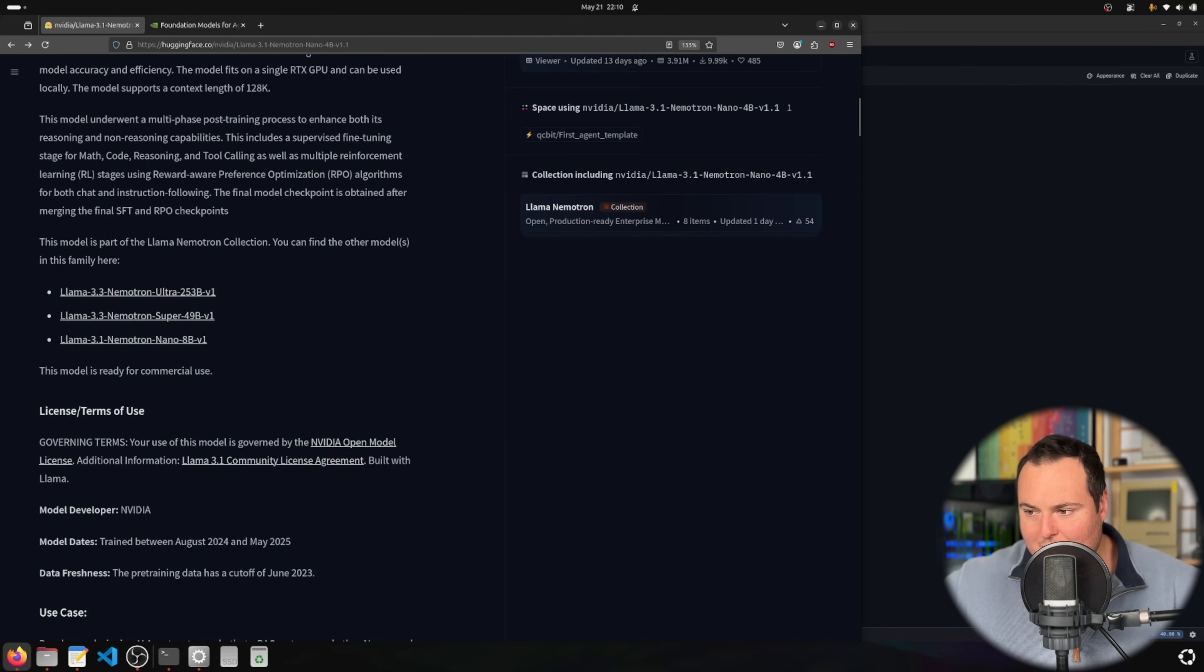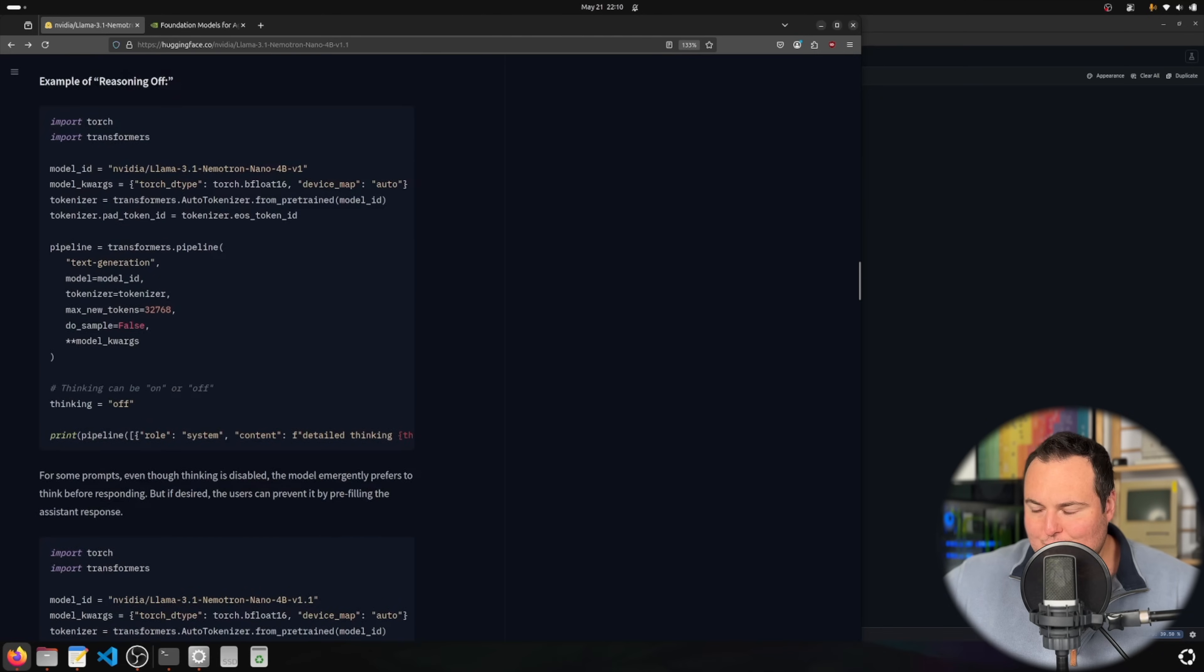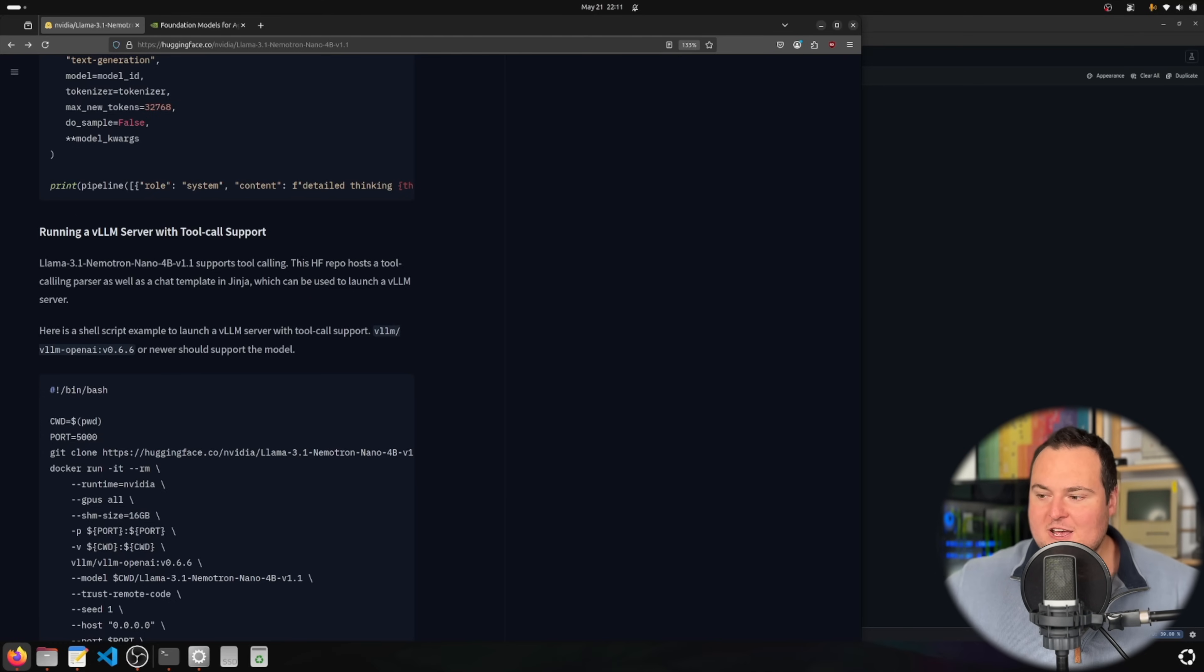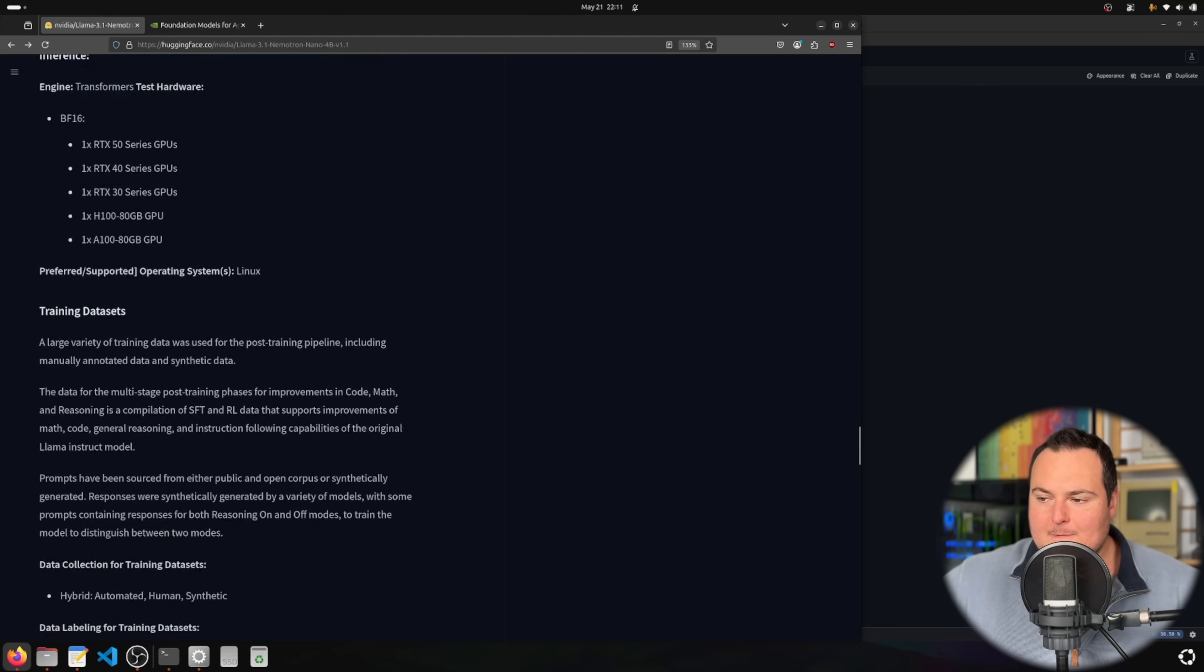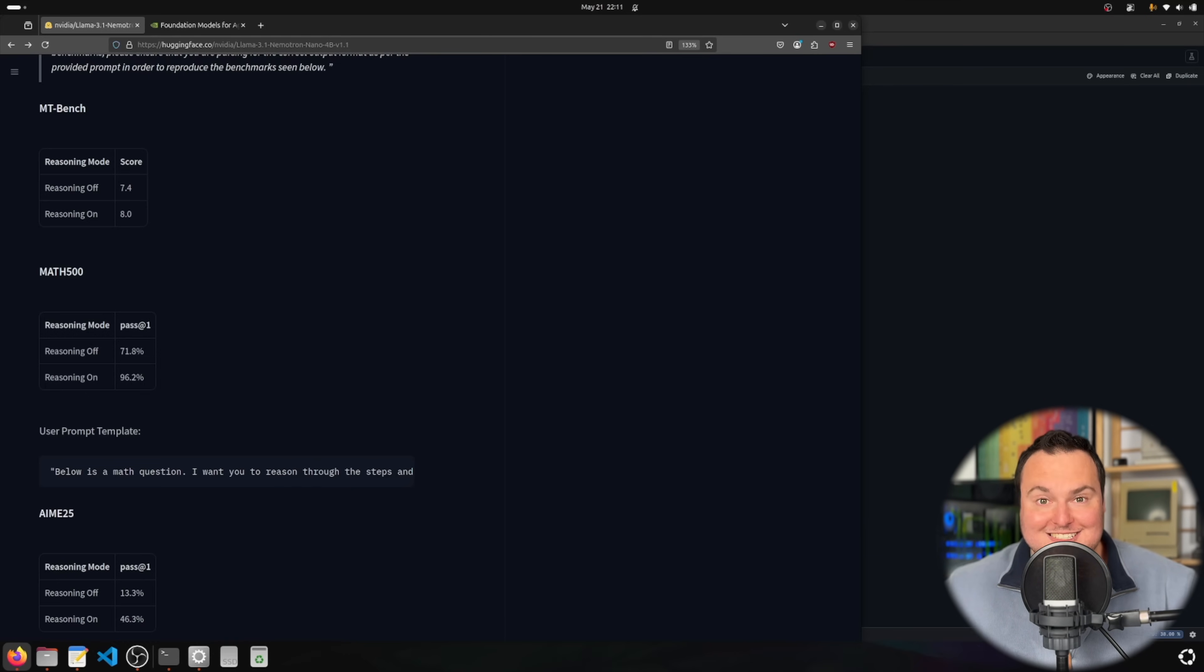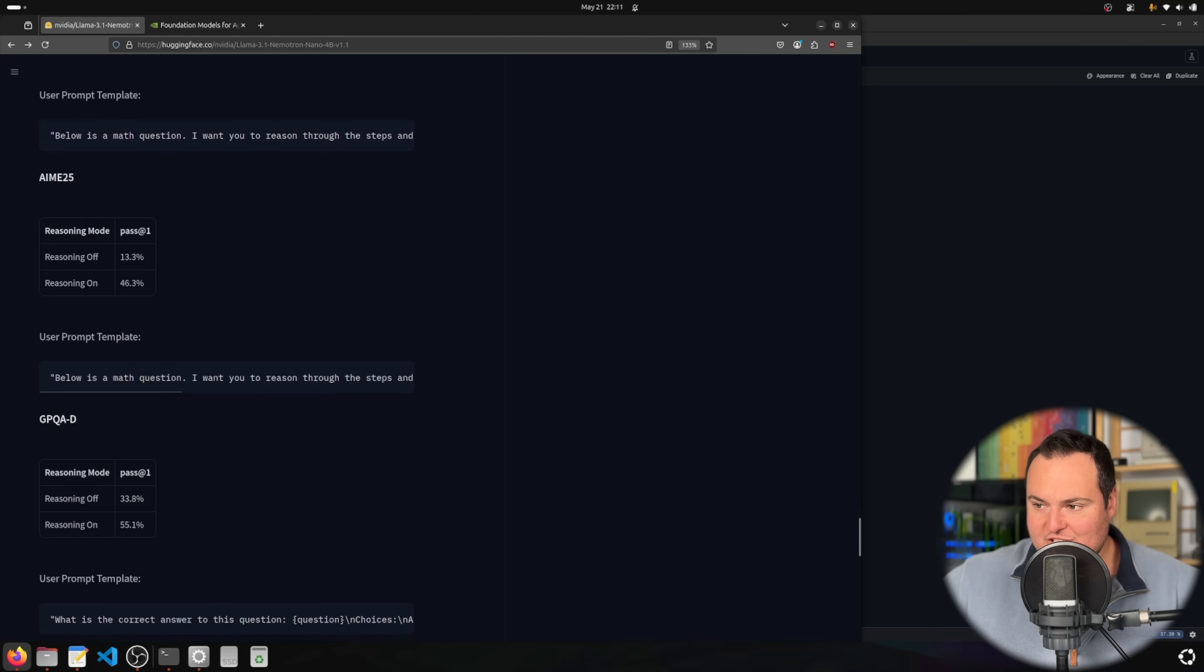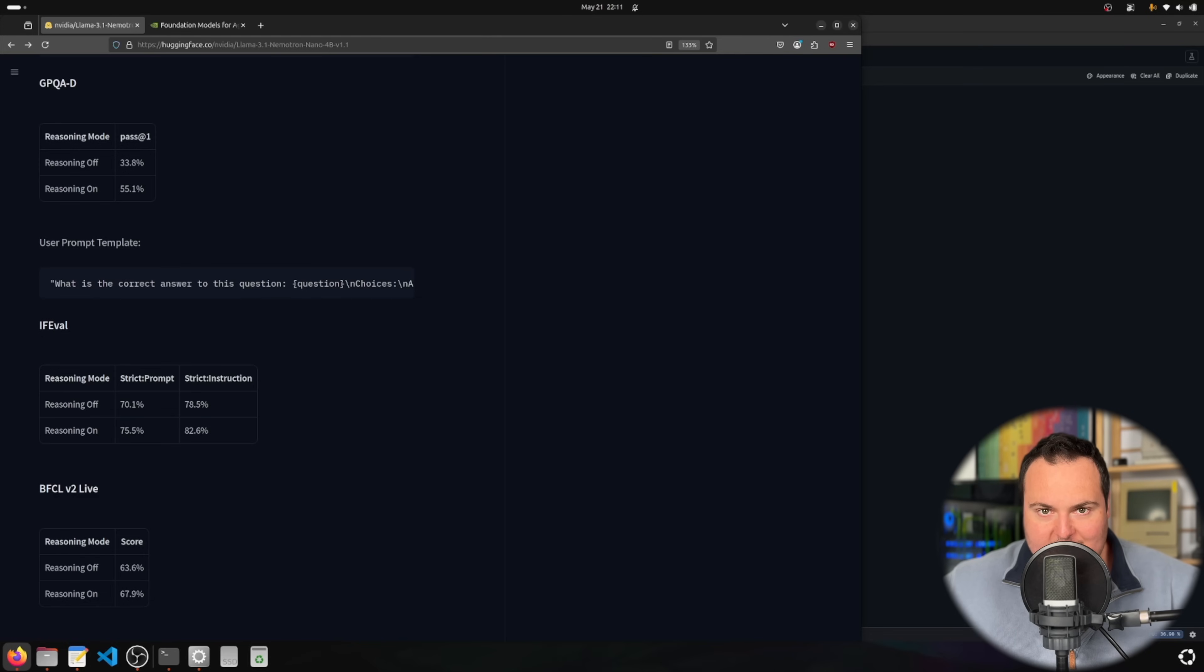A couple of things I find interesting here are the actual benchmarks. Normally I'm dismissive of benchmarks, not because I don't believe in them, but because I like to play with the models and see how I like them. What's interesting here is that the benchmarks are done in reasoning off and reasoning on mode, so this is a way to measure the model's performance against itself. With reasoning on, some of these benchmark numbers go up significantly, which means the thinking functionality is definitely improving its overall output.